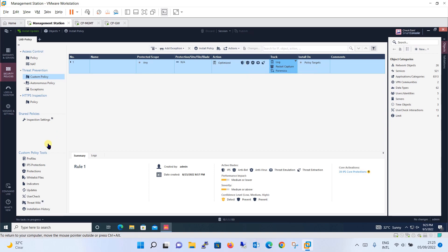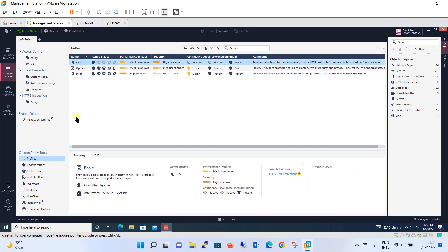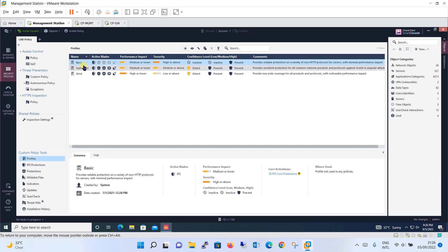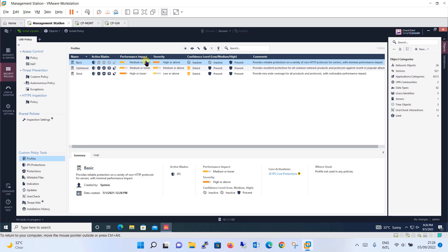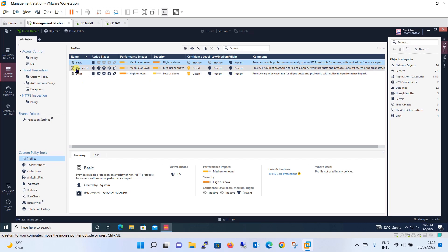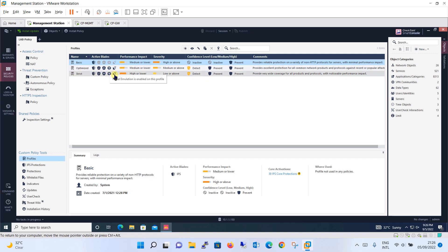Let's create our own customized profile rather than using the optimized profile. Go to the profile option — you will see three pre-configured profiles: basic, optimized, and strict. In basic, only IPS is enabled but anti-virus, anti-bot, threat emulation, and threat extraction are not enabled. Whereas for optimized and strict, all the active blades are enabled.